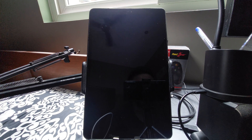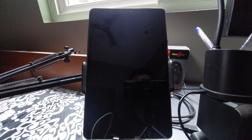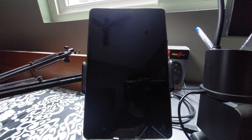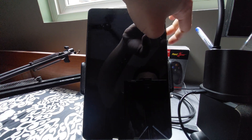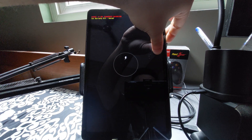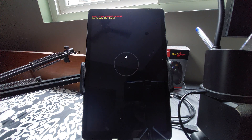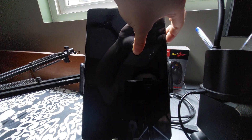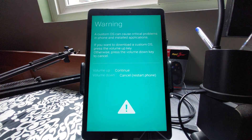Once the Tab is switched off, boot it into Download Mode. Press and hold both the Volume Up and Volume Down buttons simultaneously, then connect the USB cable to your PC. If it shows the charging sign, unplug it and try again. Once you see the Download Mode screen, press Volume Up to continue.